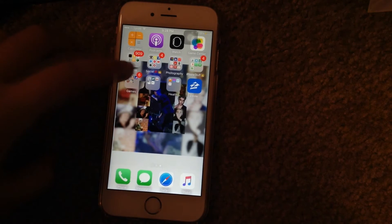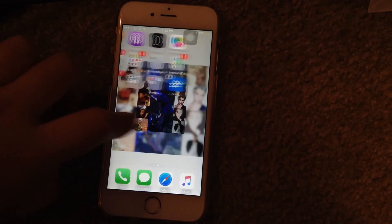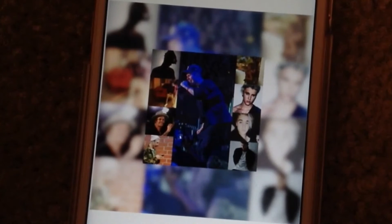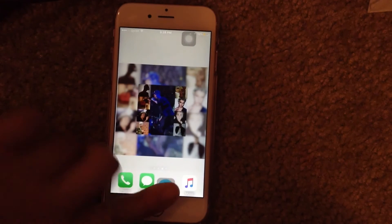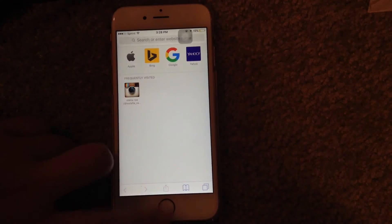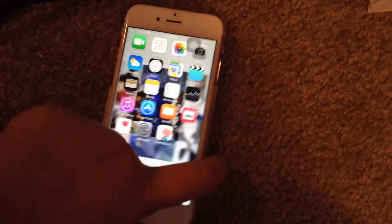Then we have the Zillow app so I can look for houses. And my background is just a collage of my husband Justin that I made. I'm talented, guys, I know. But yeah, that is just my phone.